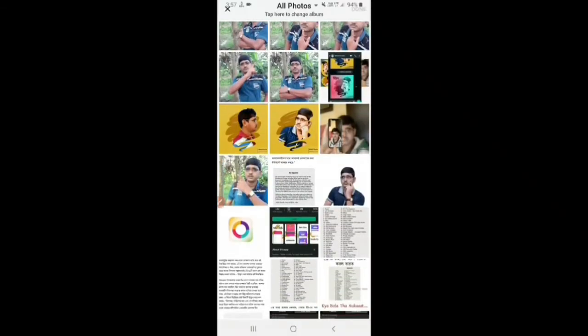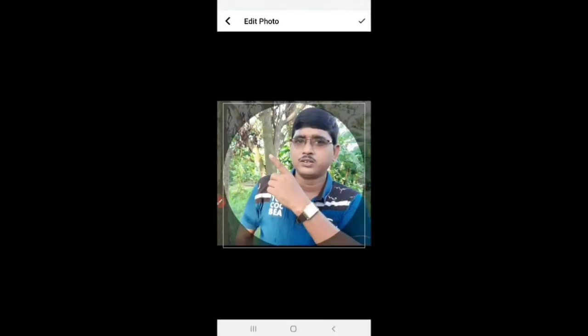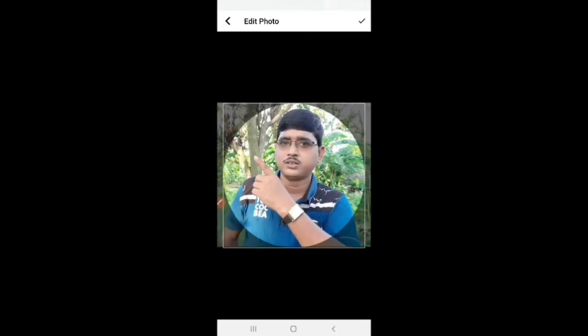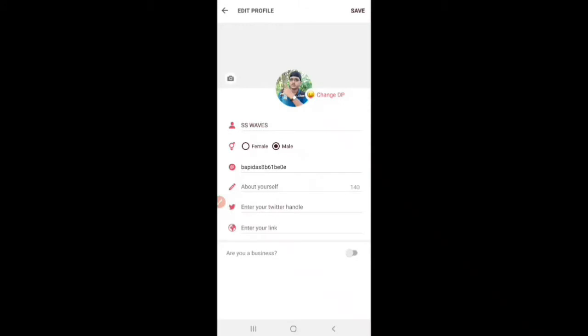We can select a photo. We can click on the top, click on the edit photo, and change the photo. We can also change the name.